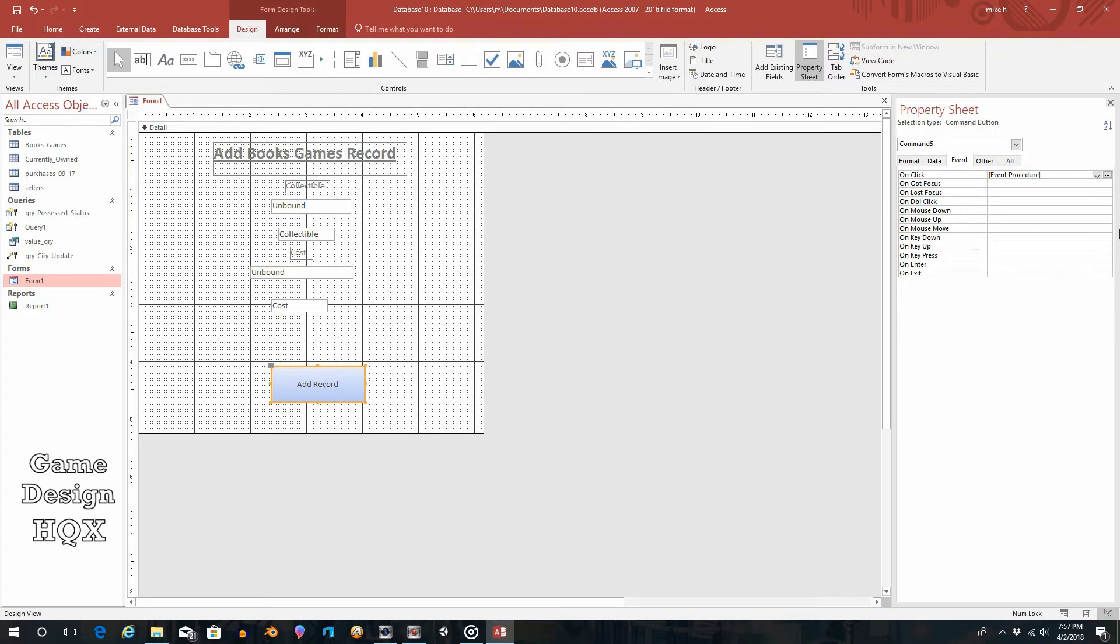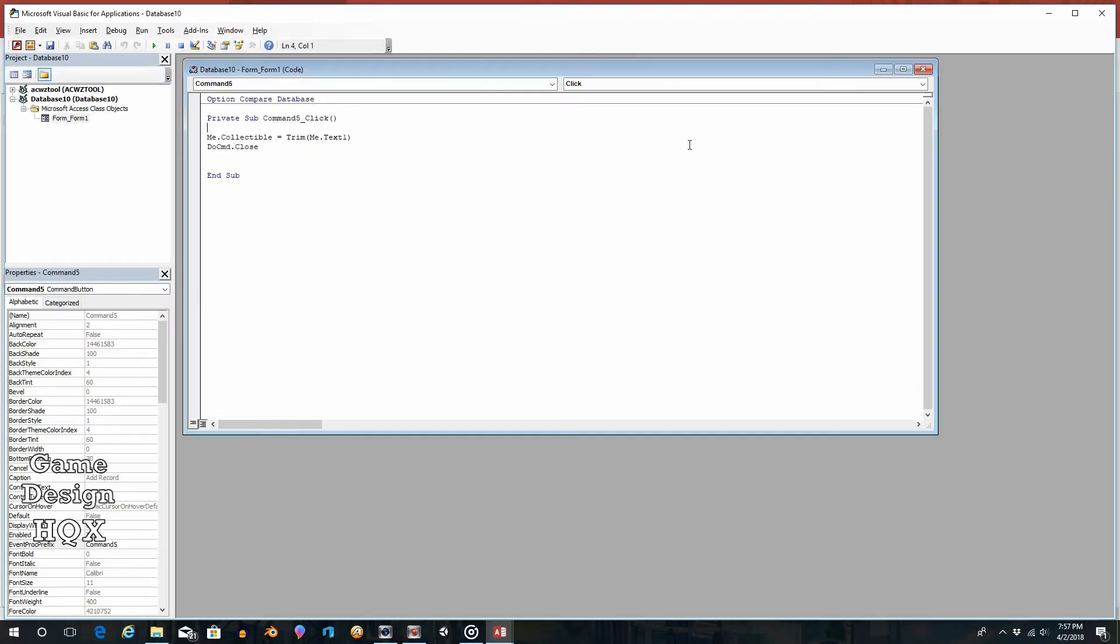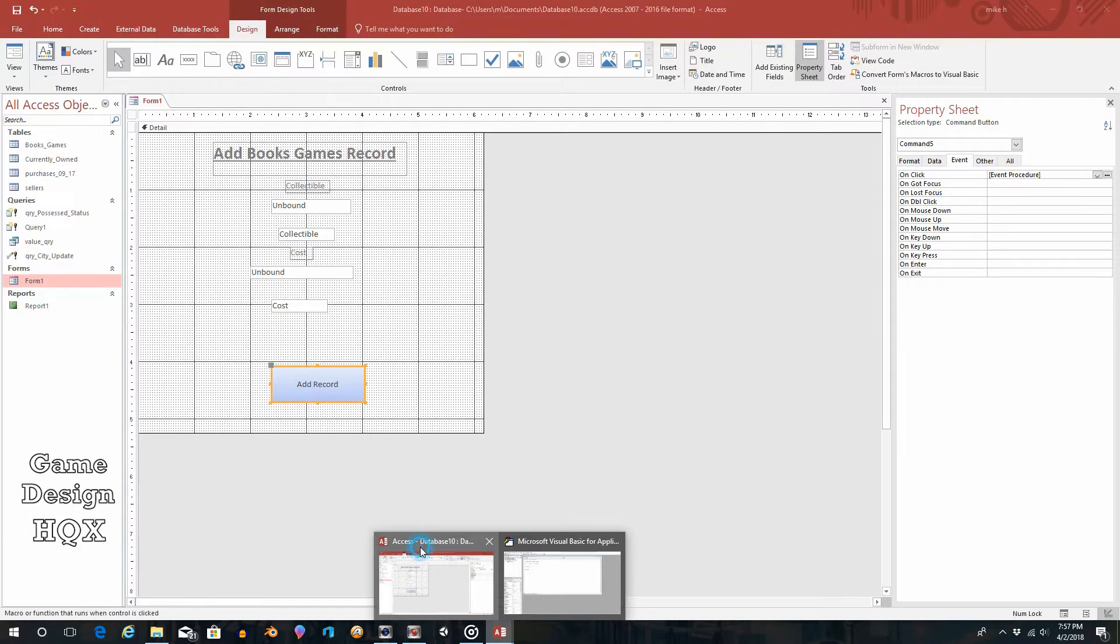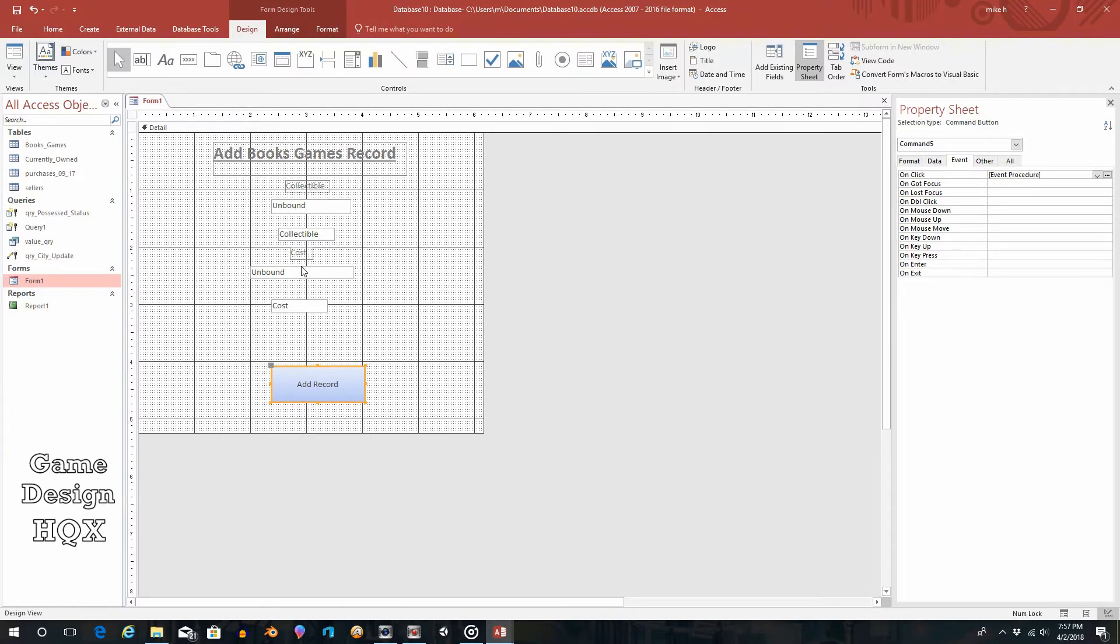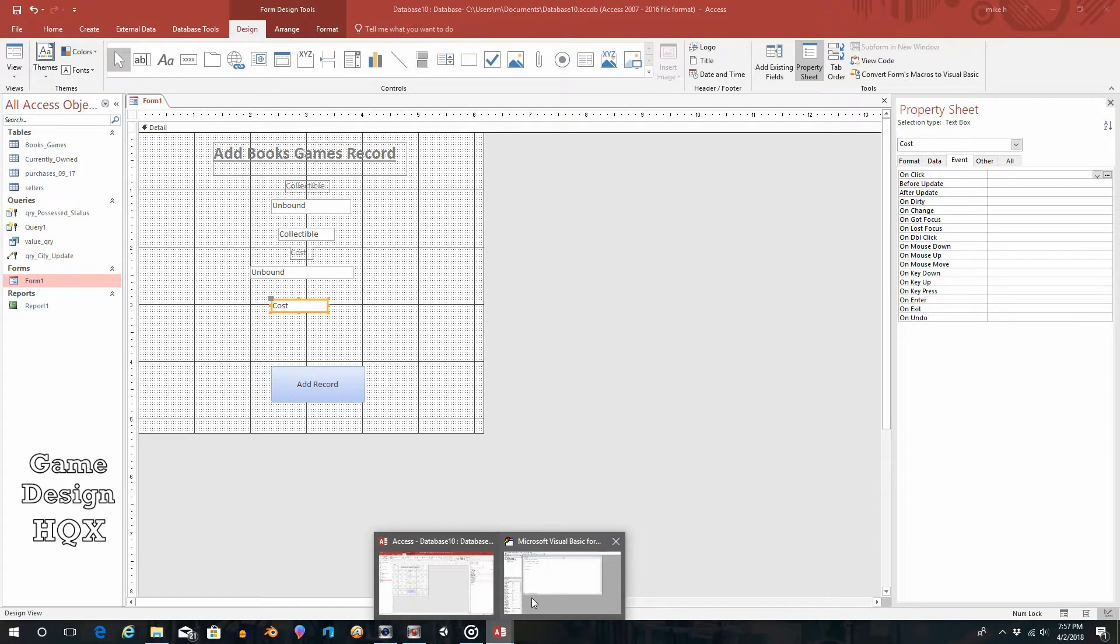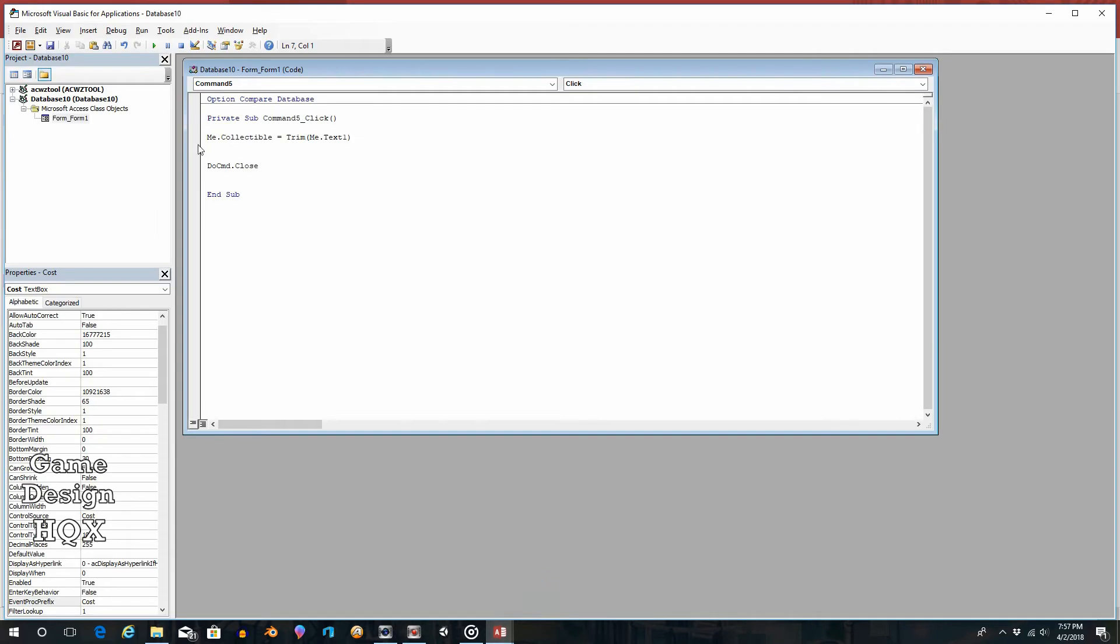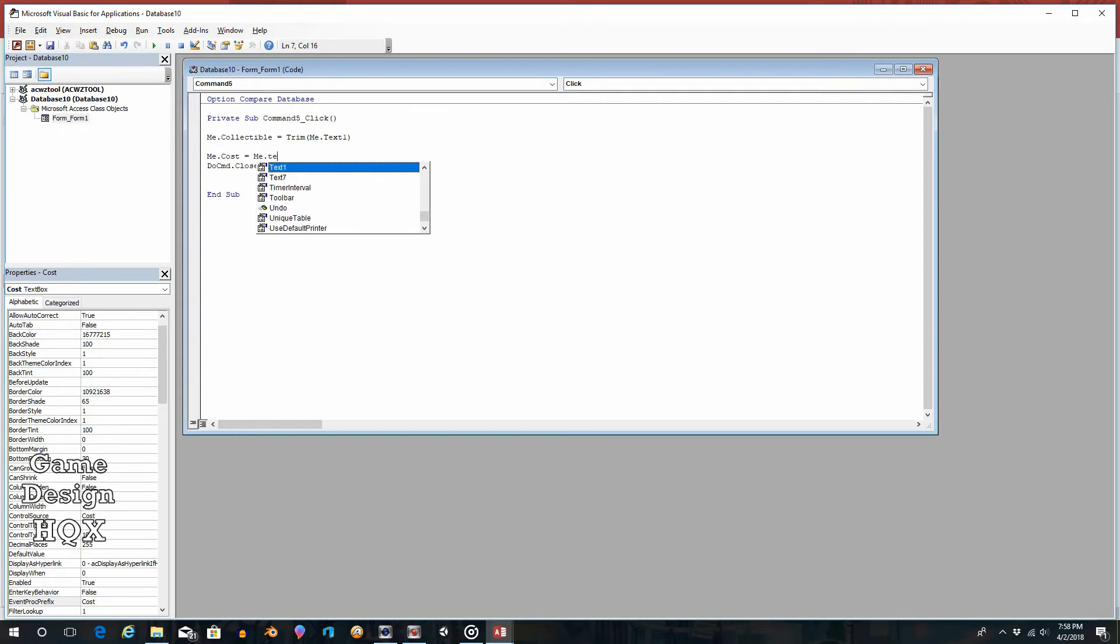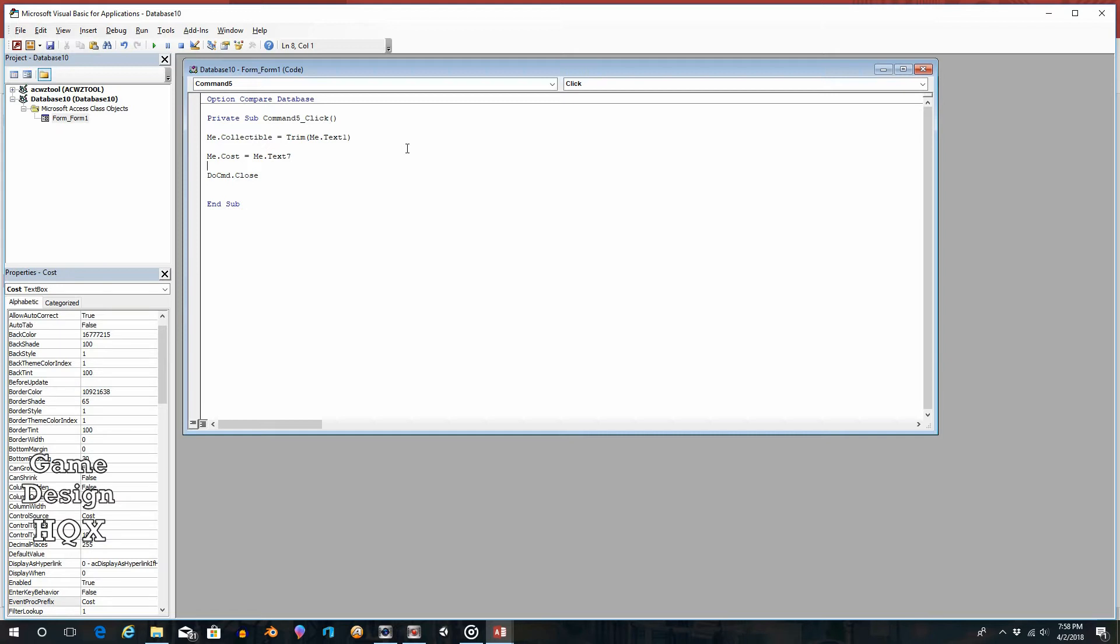Click on add record. Go back to our event procedure. And then what's going to happen is just as this occurs, we're going to have a similar event occur. So we want text seven to have its value put into cost. So text seven put into cost. So me dot cost is equal to me dot text seven. And I don't think I'm going to add all the values because at a certain point it becomes rinse and repeat. You see the process a few times. It's just repeating that process with the remaining fields.